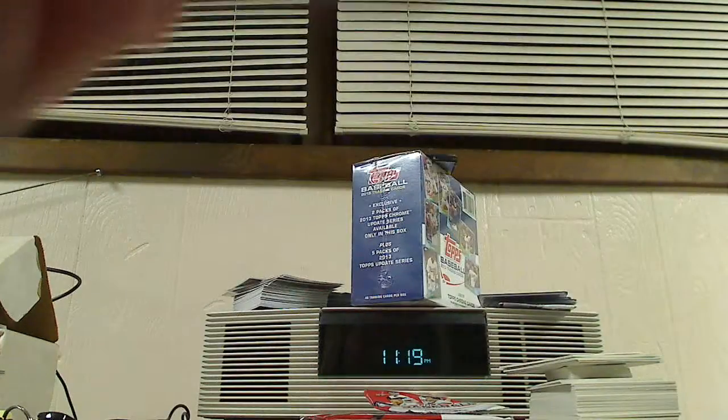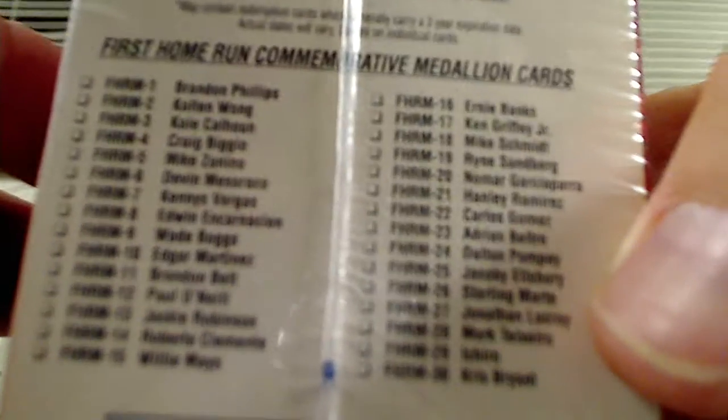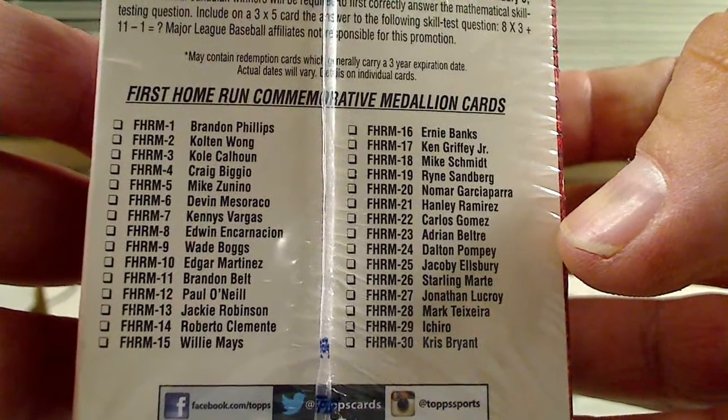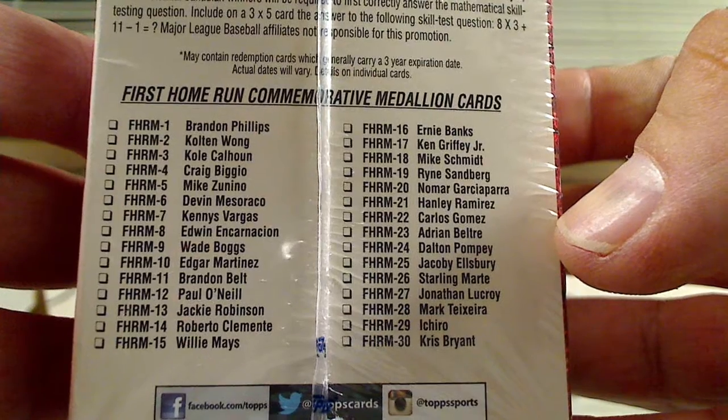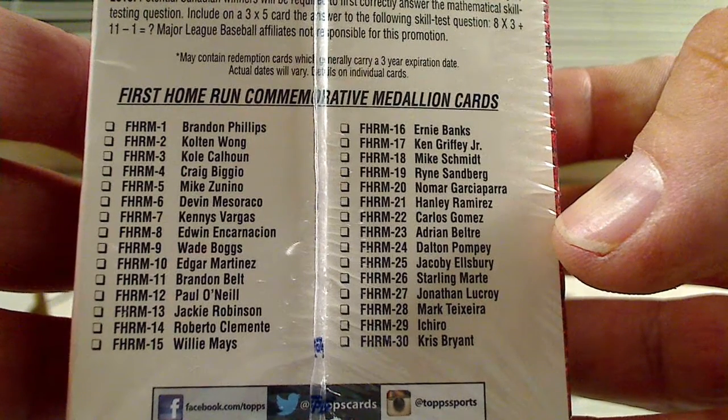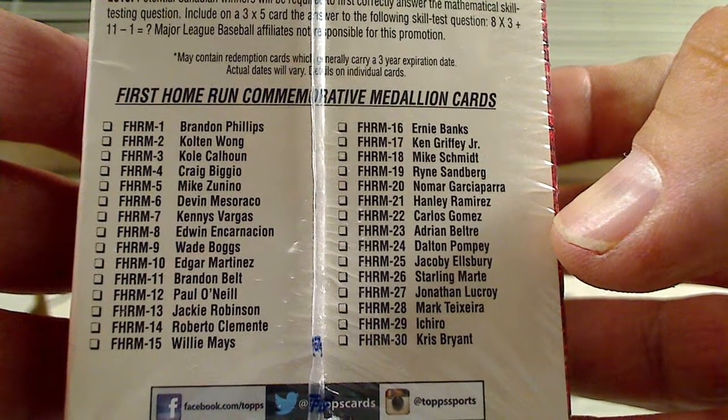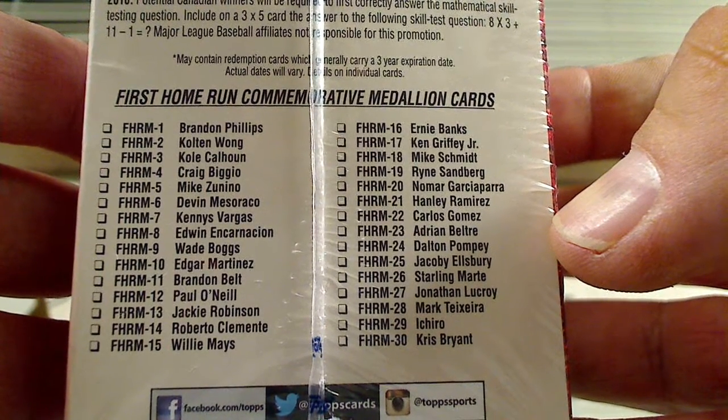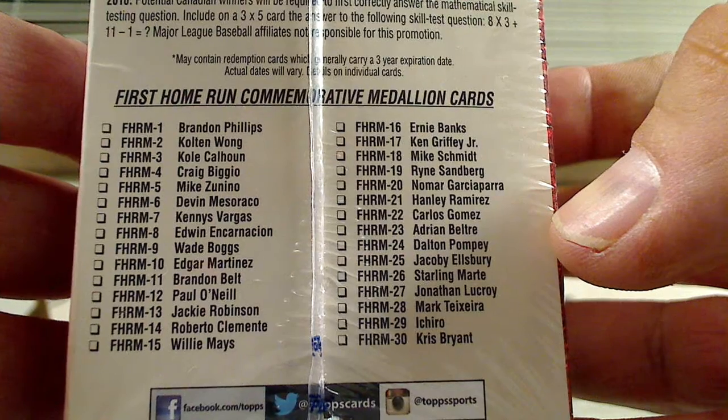I know that this product has the Update Series, has Joe Panik cards. That's why I got it. See if I can pull one of them. If not, I'm getting them anyway some other way. But these are the inserts that are available in this. If I can just get it focused. I don't think he's on these, but you can look down. Brandon Belt.